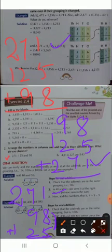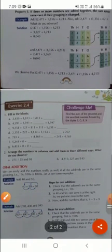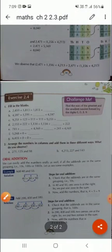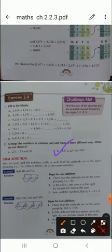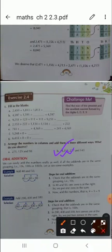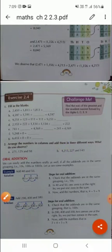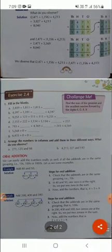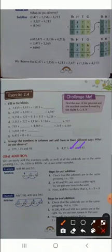For question b, it is also the same — you have to arrange the numbers in three different ways of your choice. You can keep 215 at the first place, 227 at the second, and 143 at the third. Or you can keep 227 at the first place and 143 at the second place. It depends upon you. Add each arrangement and observe the sum.